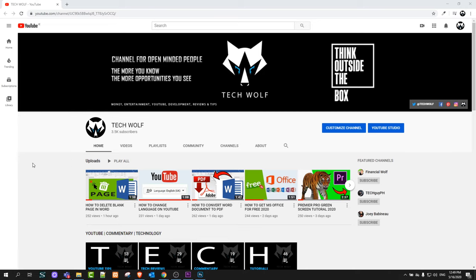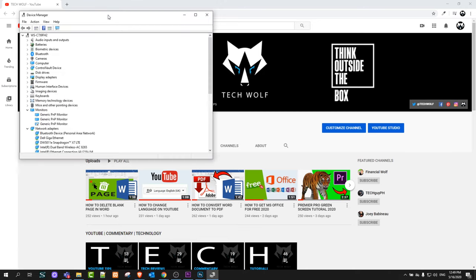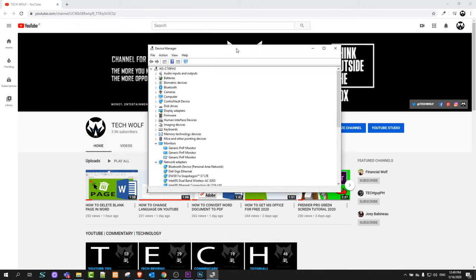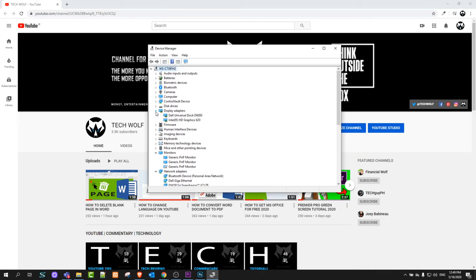Just click in device manager guys and this pop-up window come up and here go to display adapters and to the left from display adapters you will see this arrow. You have to click on this arrow and it will open a drop down and in this drop down you will see your graphics card.